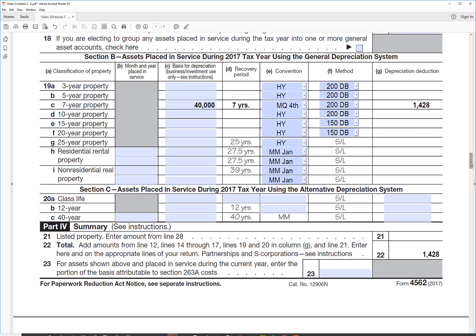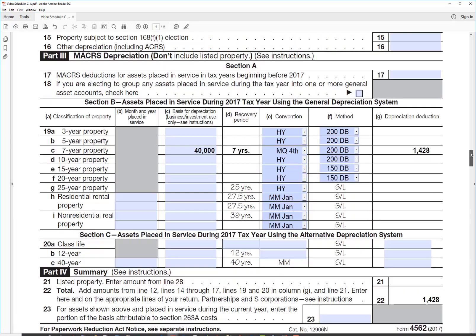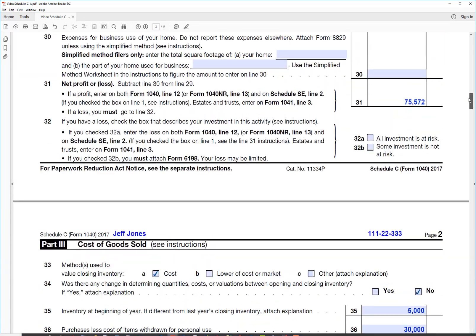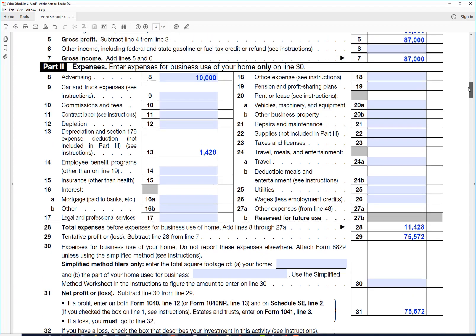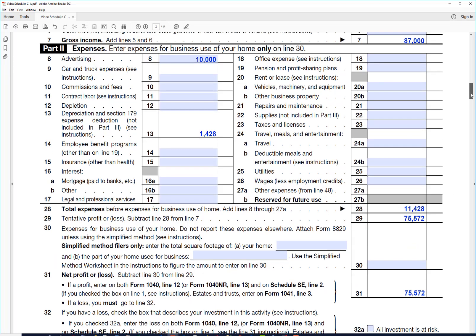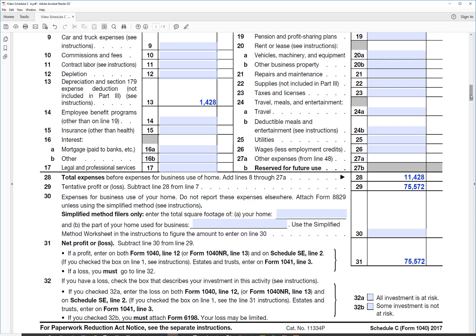So he would be getting $1,428 of depreciation this year, which isn't very much, but then he'd have a lot left over for the next several years. So on line 22, $1,428. And again, that is going to carry back to line 13. So now his profit is a lot more, $75,572.